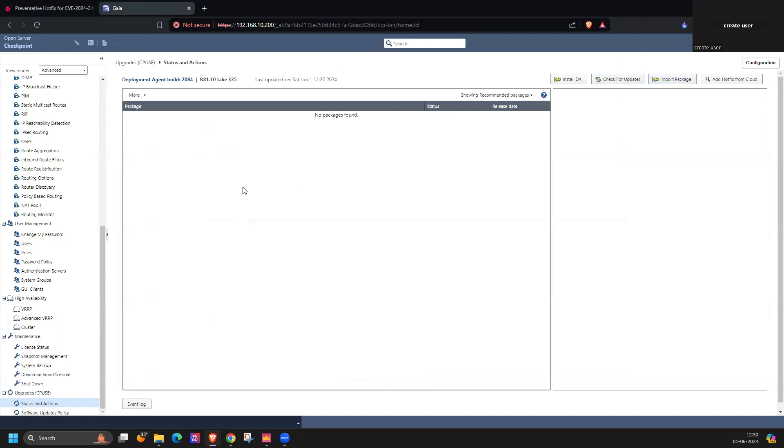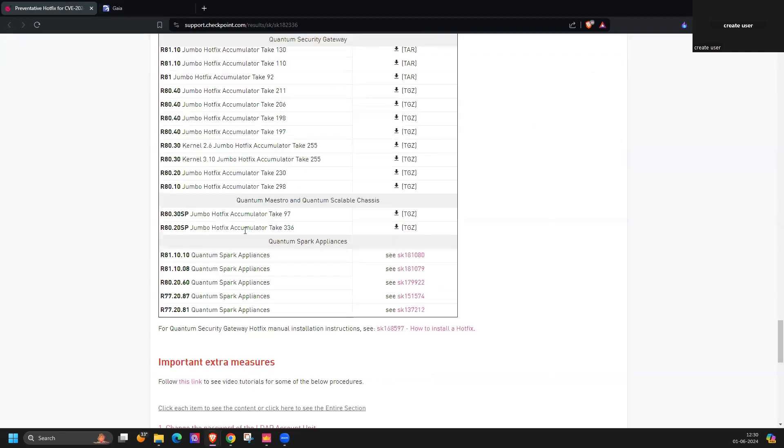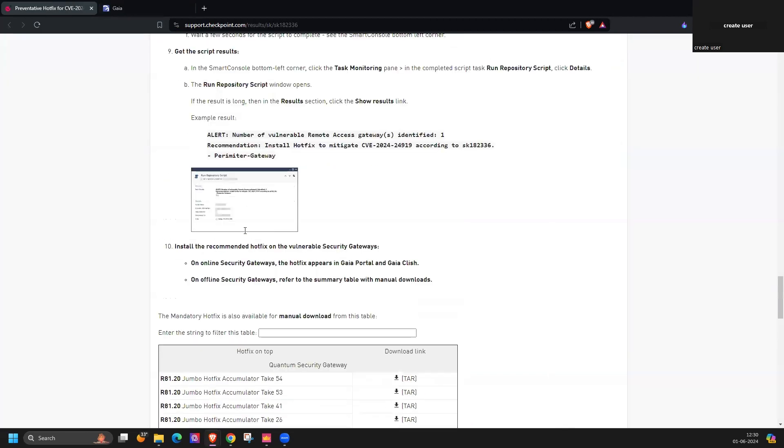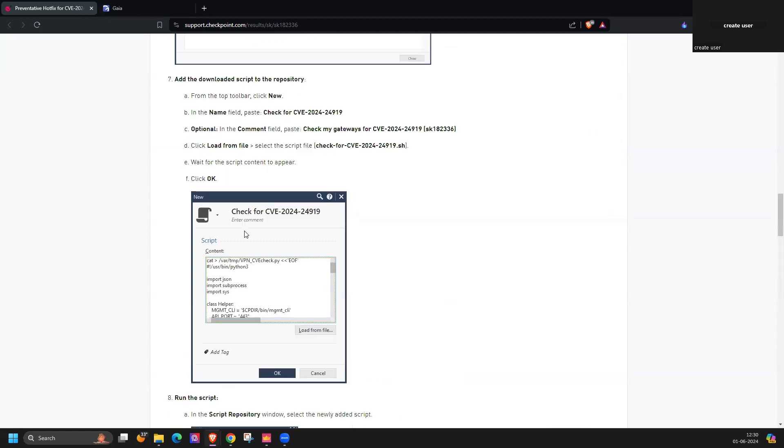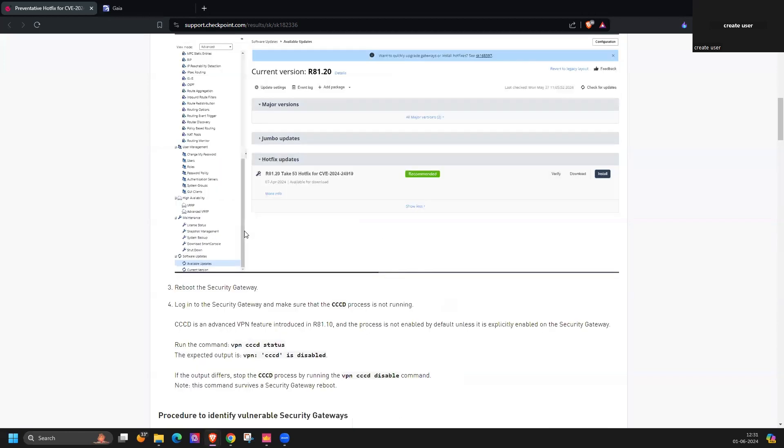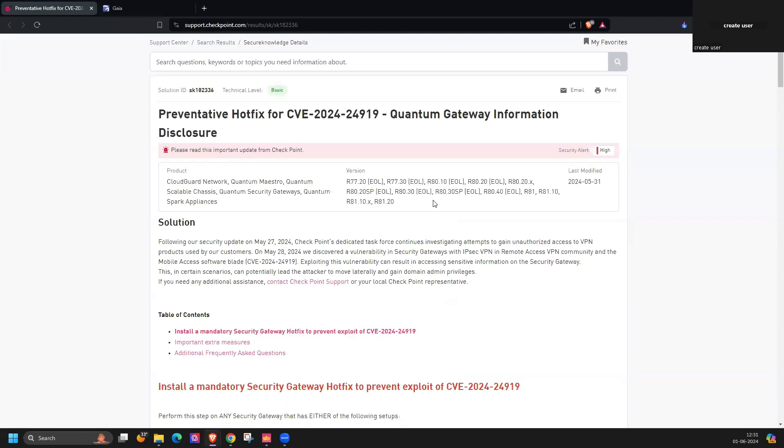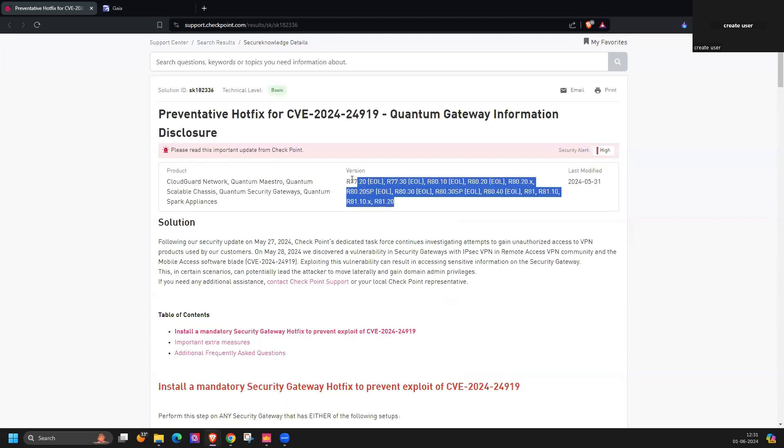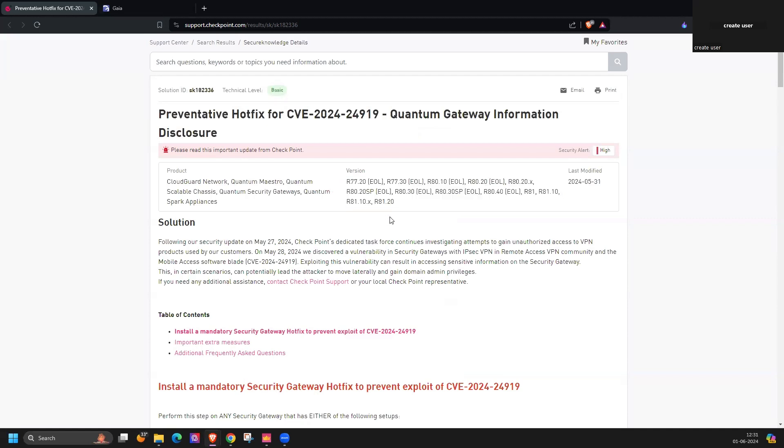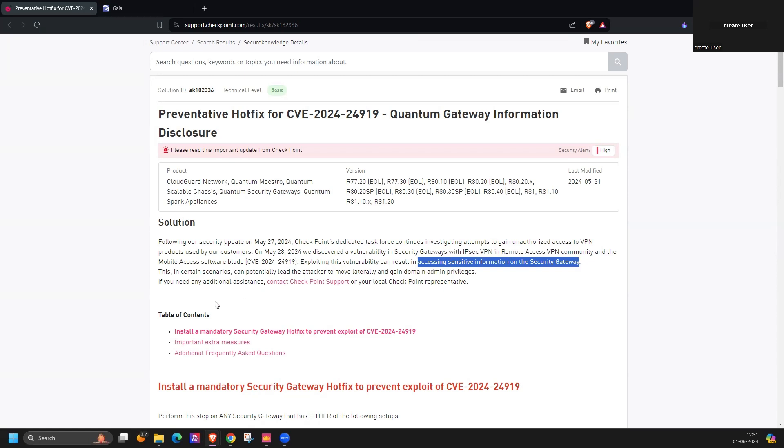It's mainly applicable on these versions. All these versions are affected with this. It's a very critical vulnerability, an information disclosure vulnerability. There is no other issue, it's mostly accessing the sensitive information on the security device like local users created for VPN.